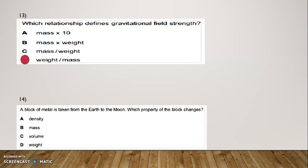Question Number 14: A block of metal is taken from the Earth to the Moon. Which property of the block changes? Options are: density, mass, volume, or weight. The correct option is D — weight.